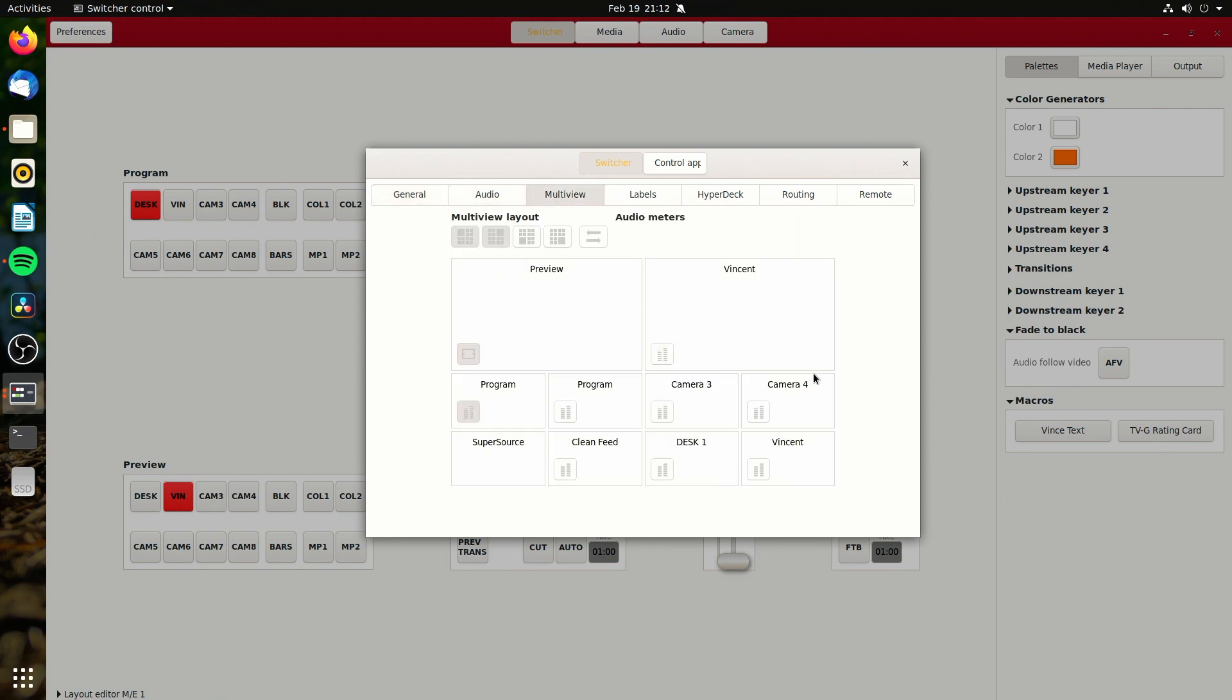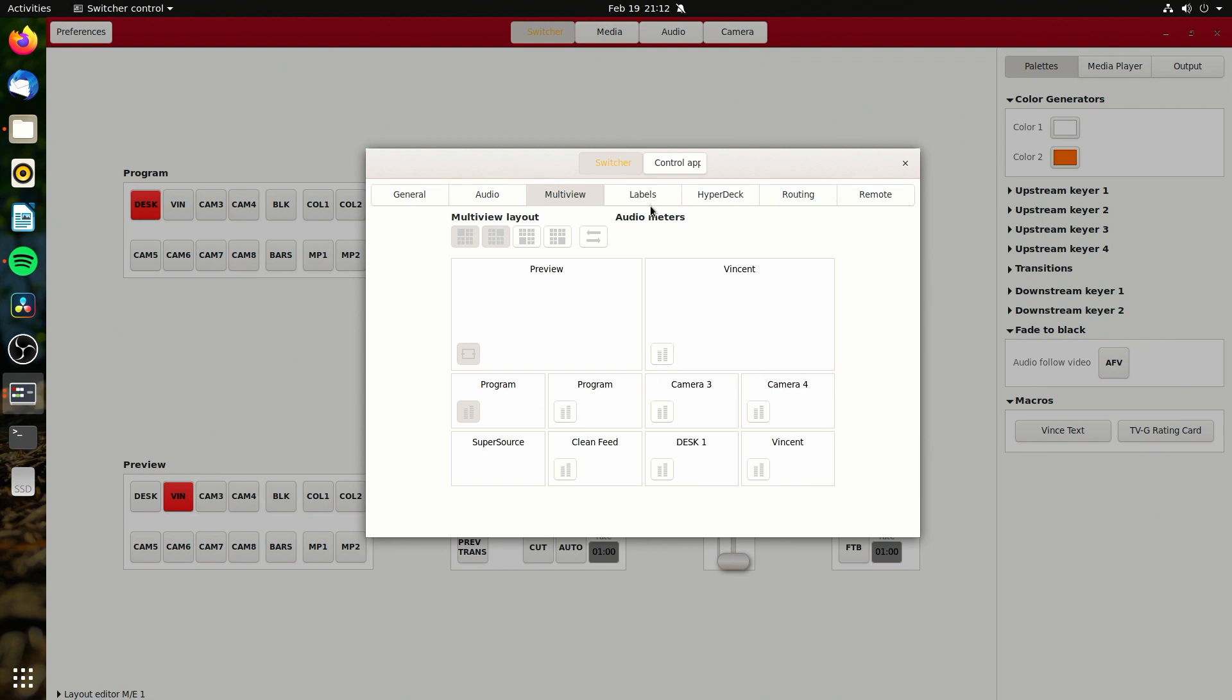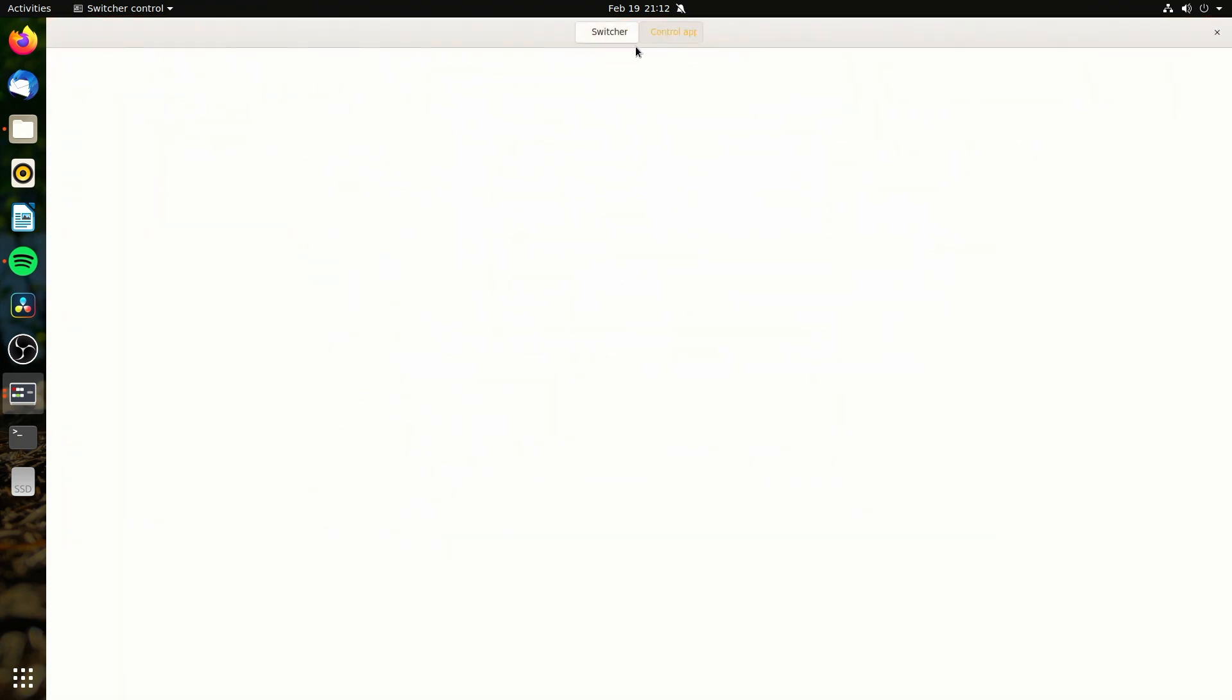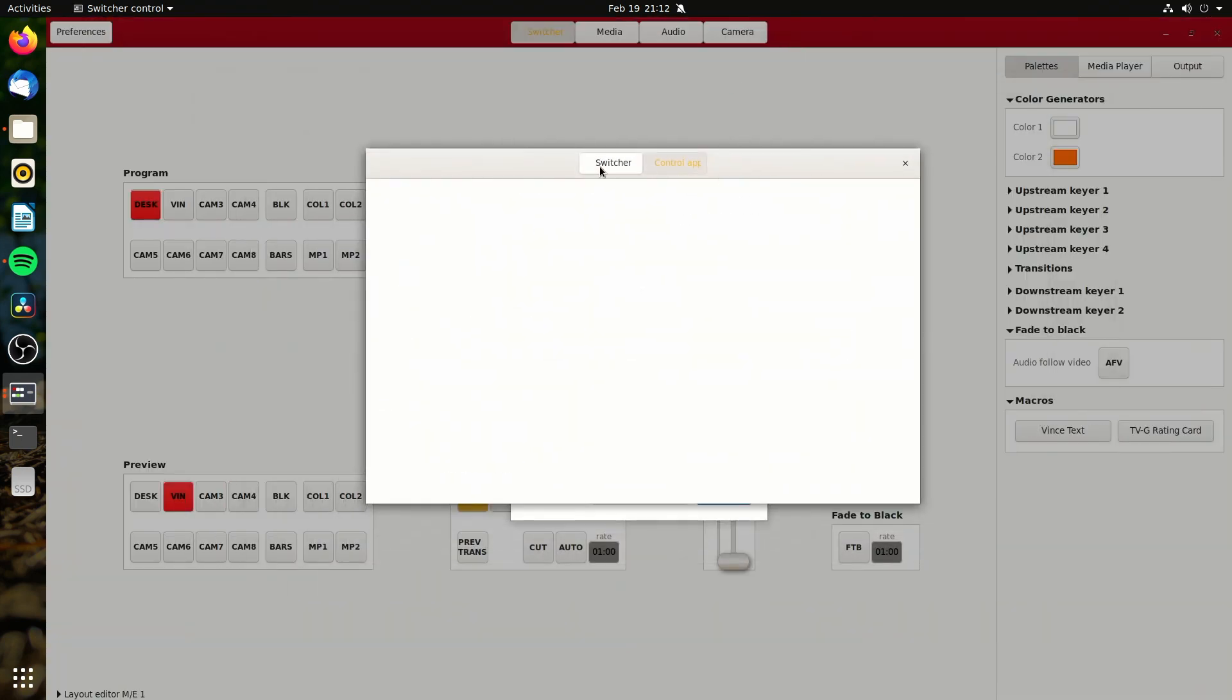Multi-view, these settings you can change them. But I'm noticing they're not applying right now, at least for me. I don't know if that's a bug or if they're actually supposed to be working. HyperDeck and labels are empty. Routing, I don't have a video hub to control. And I don't have RS422 ports. And the control app section here does nothing.